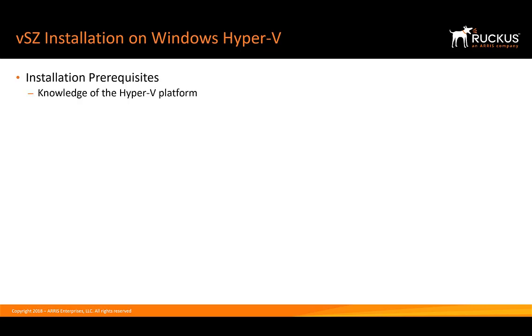First, it helps to have a working knowledge of the Hyper-V platform. This can help you troubleshoot any issues that may arise during the installation process. We always recommend that you review the release notes. You can find great information in the release notes such as access point support, features, and bug fixes.